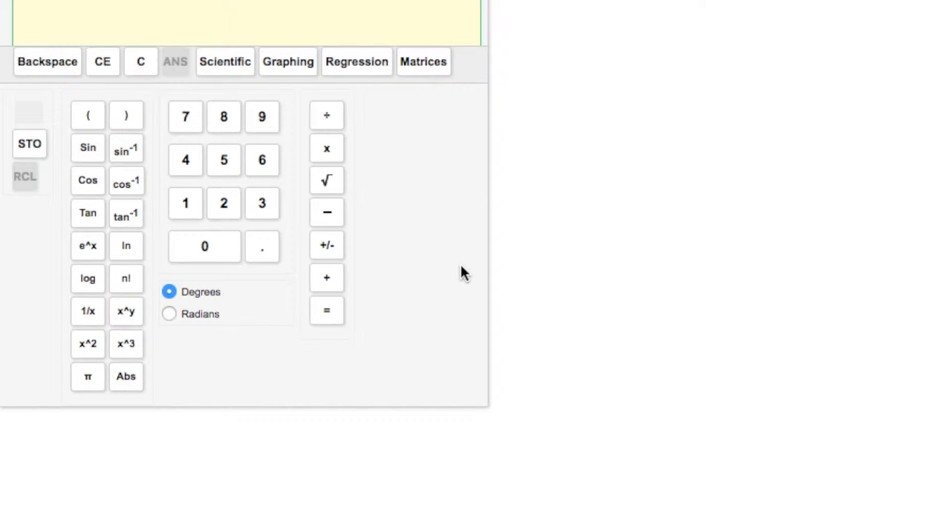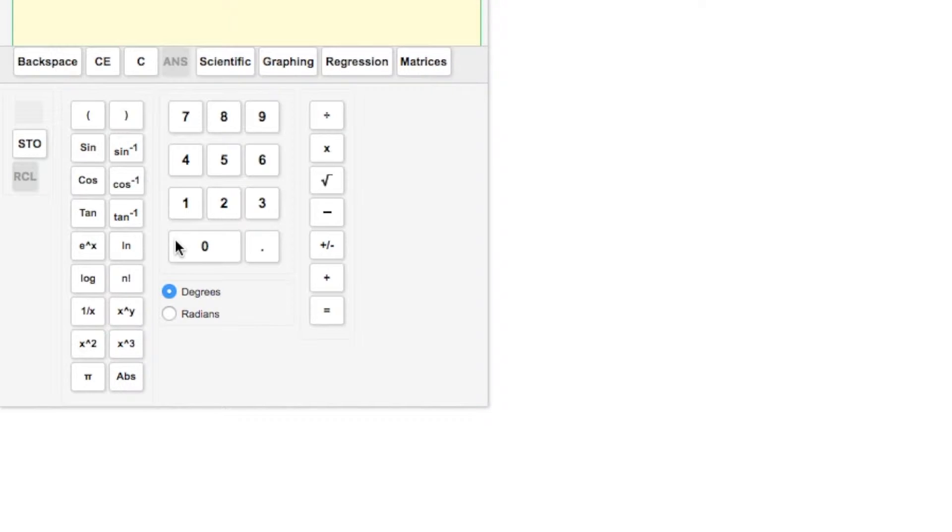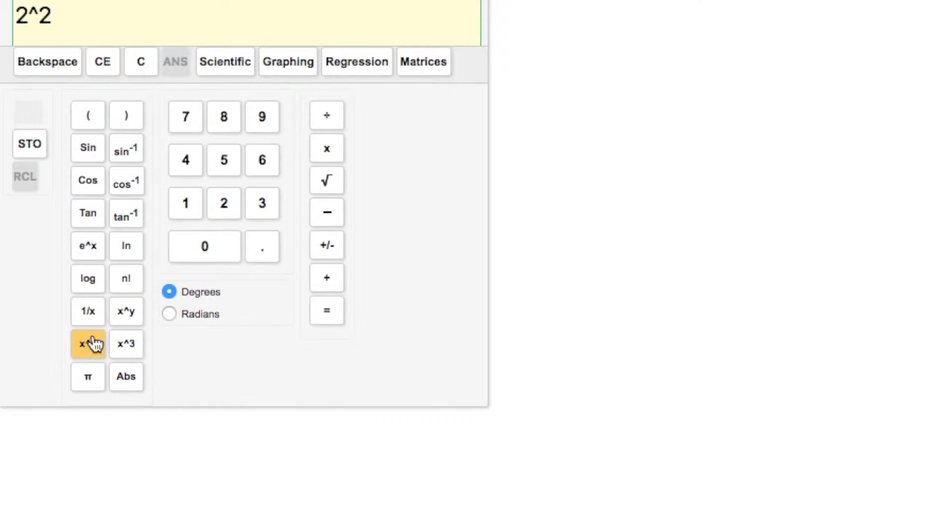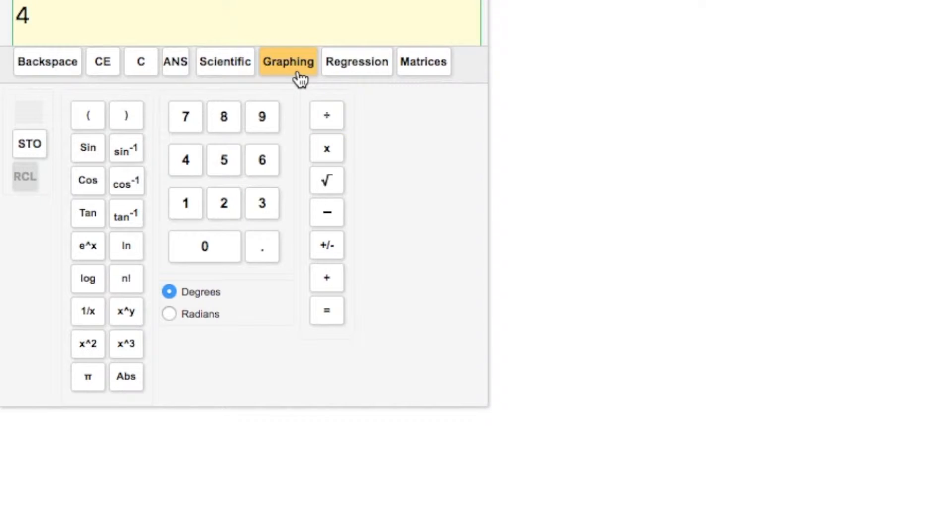One resource that you can use while taking your online test is the online calculator. When you click on the calculator, you will see this view. It is a basic scientific calculator that you can do most of your basic functions with.